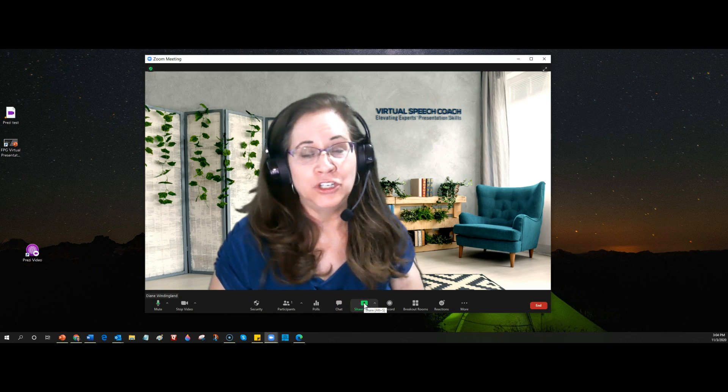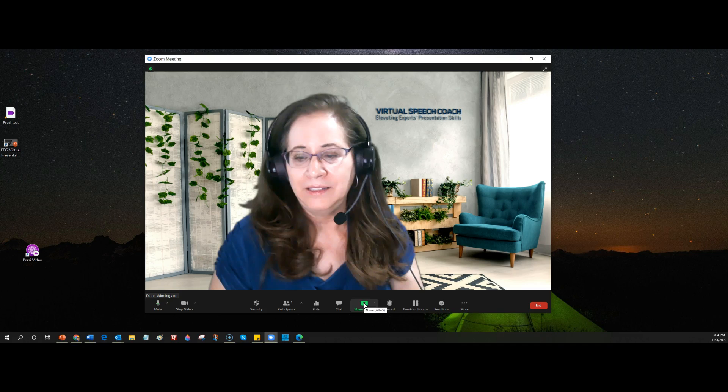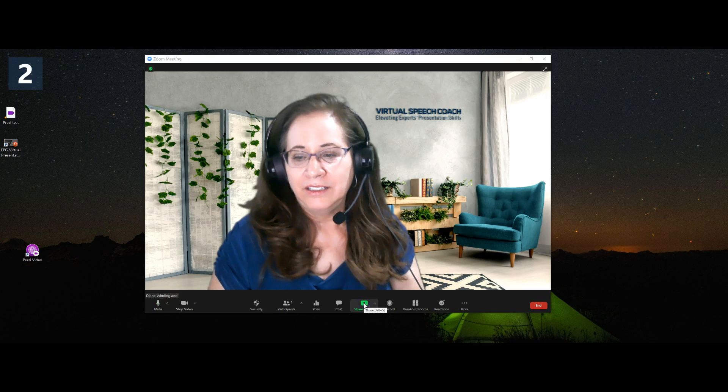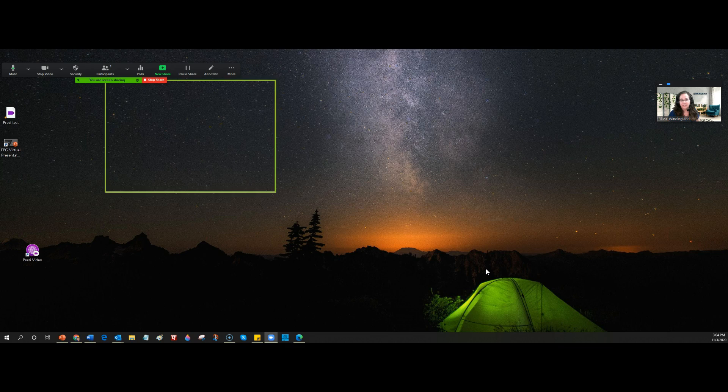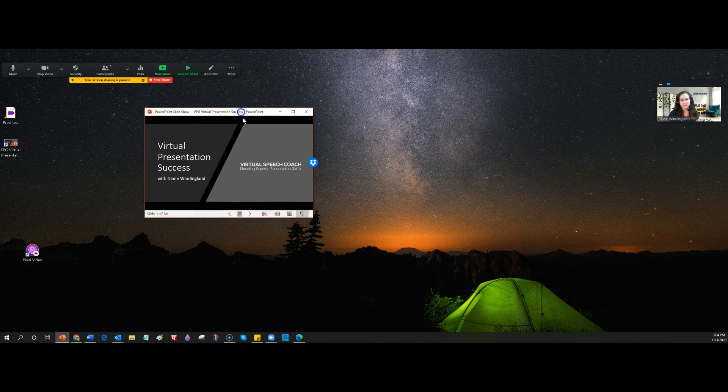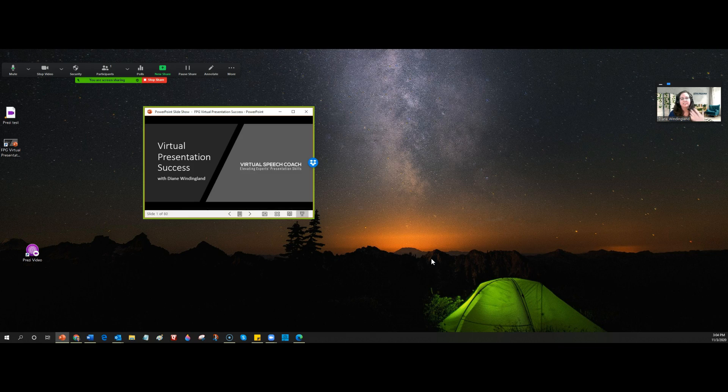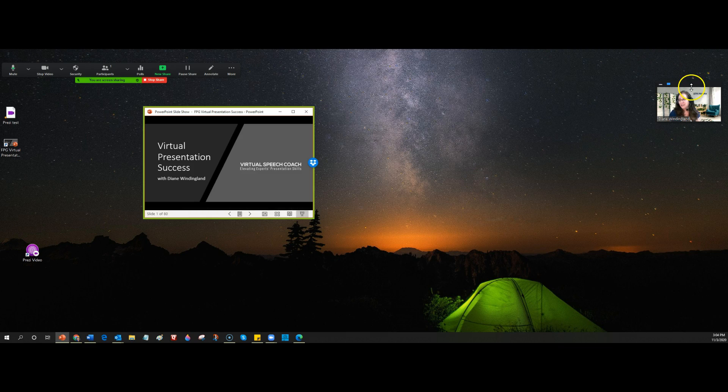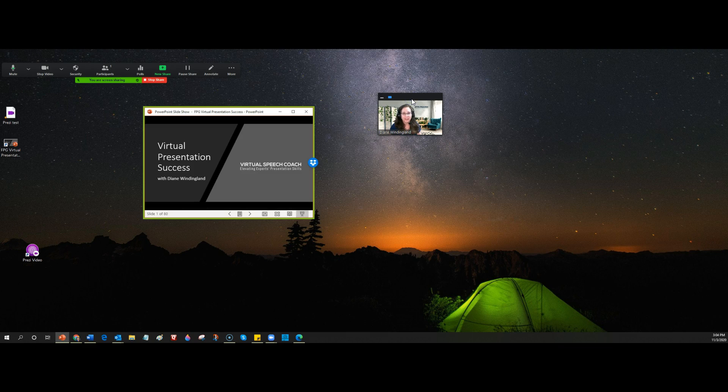So normally when you share your screen you'll click on the green share button, select the item you want to share, and I have to move it onto this other screen. And then you have them seeing your content and for them it will be the major part of their screen and your video will probably be about the size of this video that I have on my screen. It won't look like this because the participants have a different view.